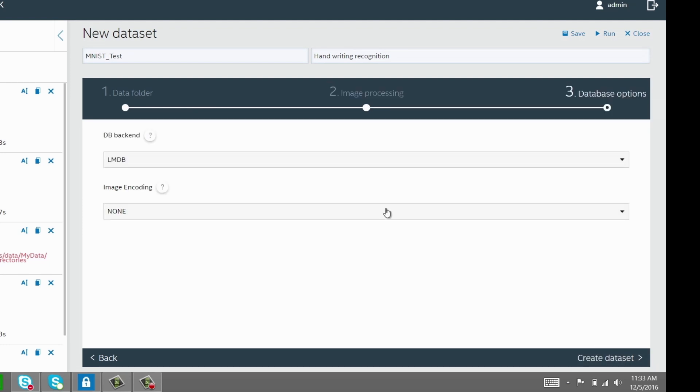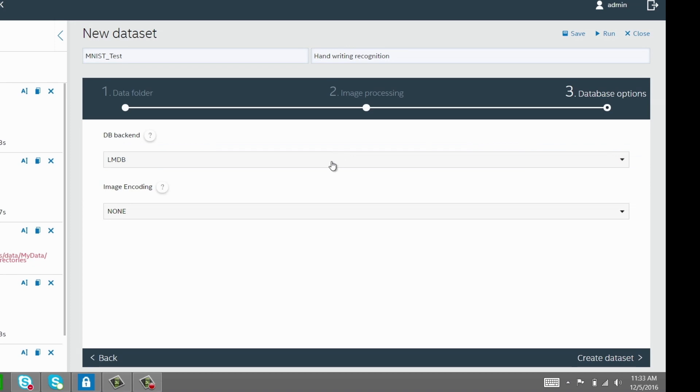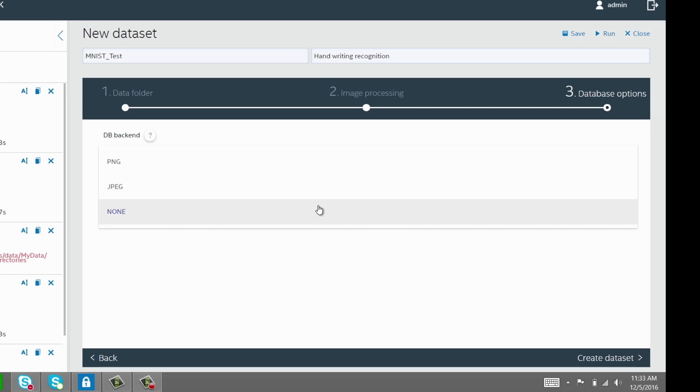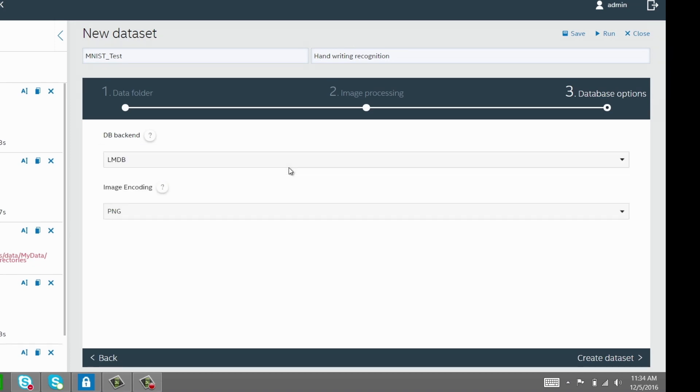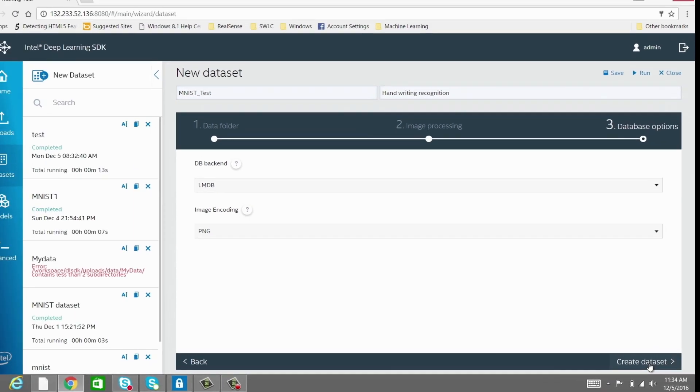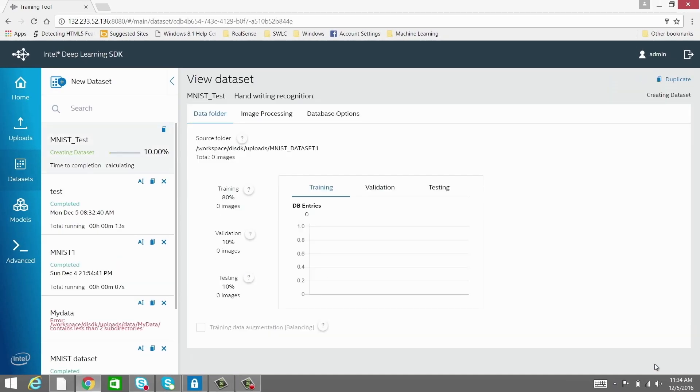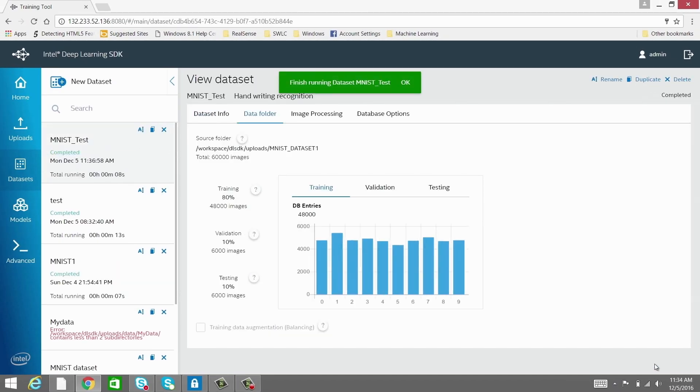Now go to the Database Options tab, and choose the Database Backend and the Image Encoder. Now you are ready to create the dataset. Once successful, you can visualize the number of data items in each label for the training and the validation datasets.